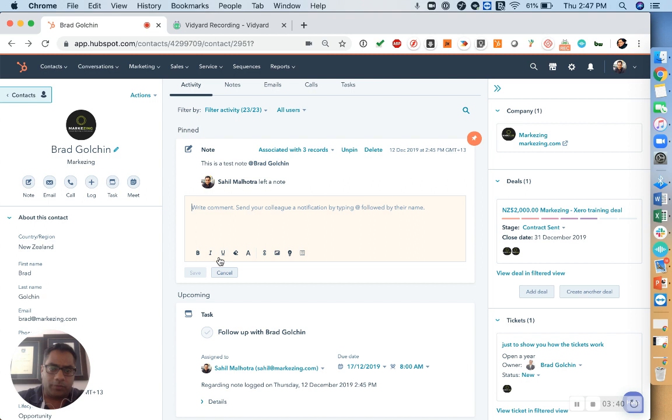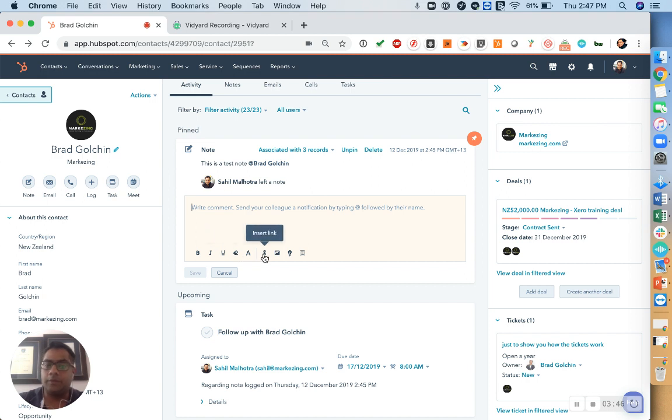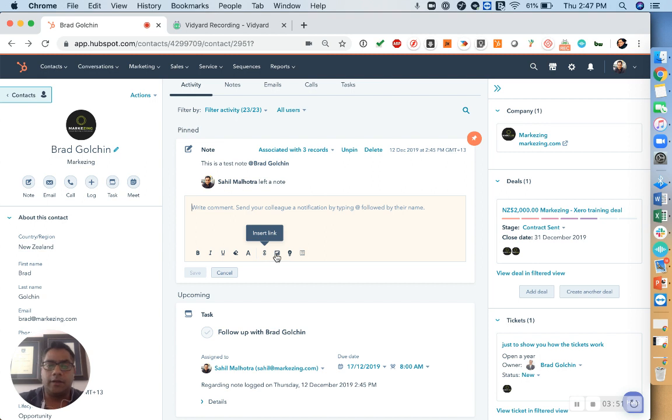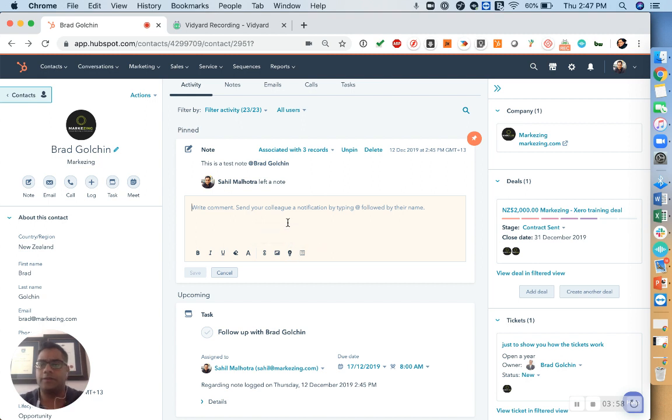Do note that at the bottom, you do have some formatting options as well. So if you want to underline something or put it under italics, if you want to add a specific link to the client's website or anything similar, add an attachment or an image, that can also be done, or simply inserting a knowledge article as well.